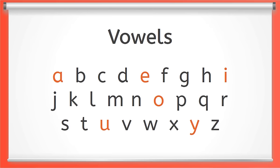There are five vowels: A, E, I, O, and U. Sometimes Y is also a vowel but we won't cover that one just yet.